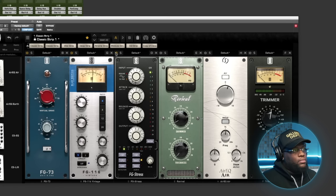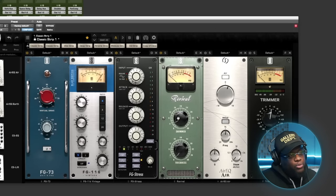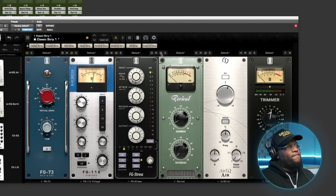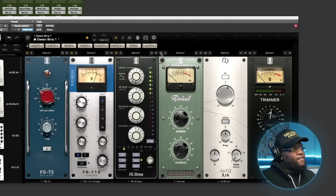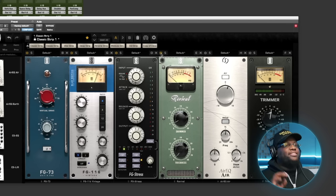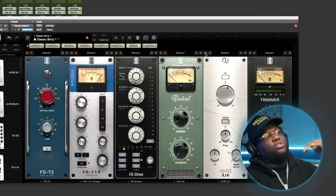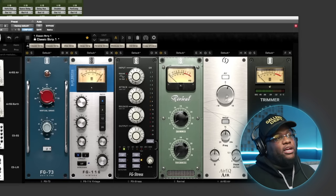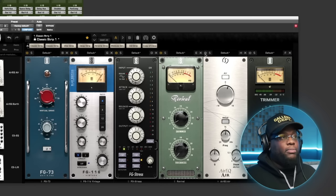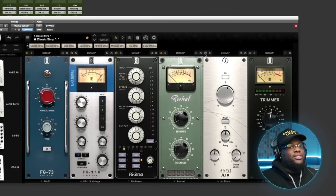After locking in, it's time to tone up — just like toning your body after losing weight. We added the Revival plugin to bring in a little bit of shimmer. We also brought in an air EQ to boost the air frequencies a little bit more, getting into our tonal stage to shape the vocal closer to the sound we want.